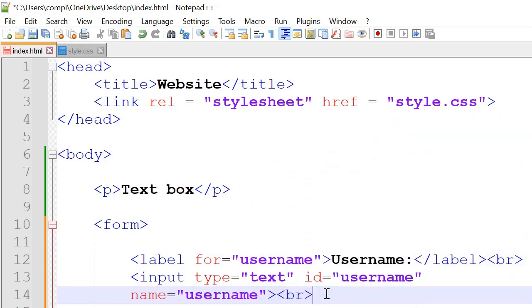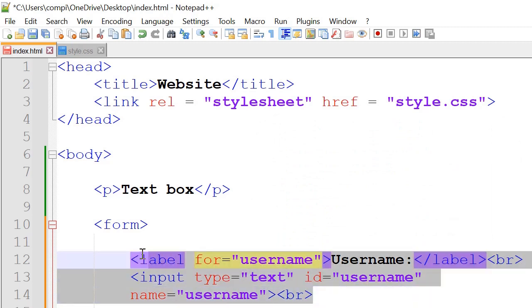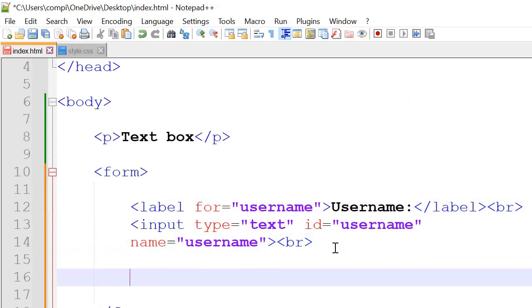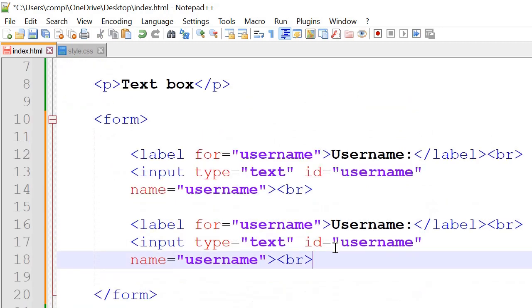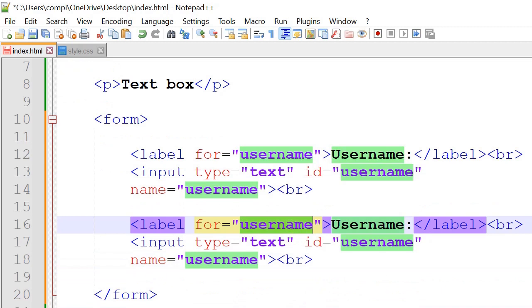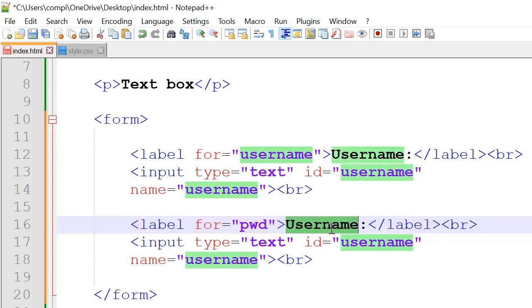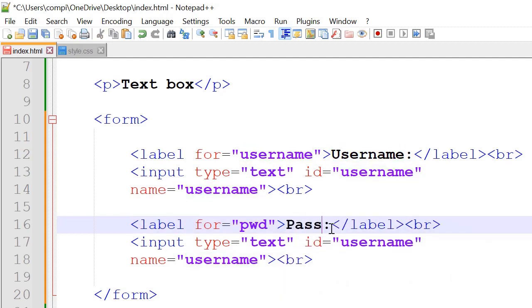So if we copy this whole thing and we will paste it for the password as well. So this time the for would be pwd which stands for password. And the text that displays would be password.